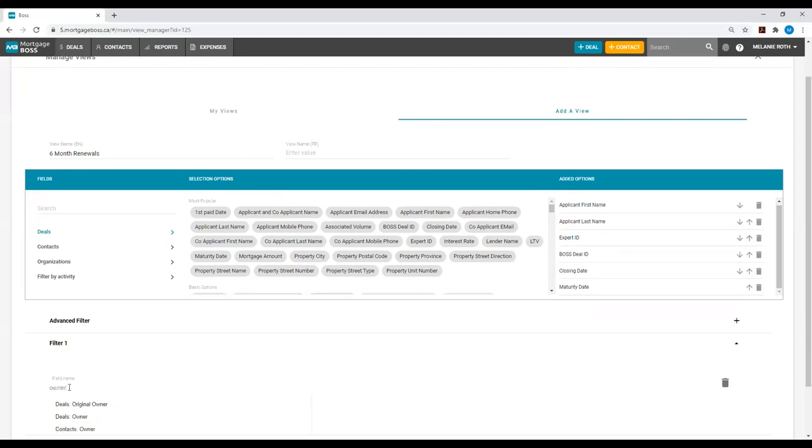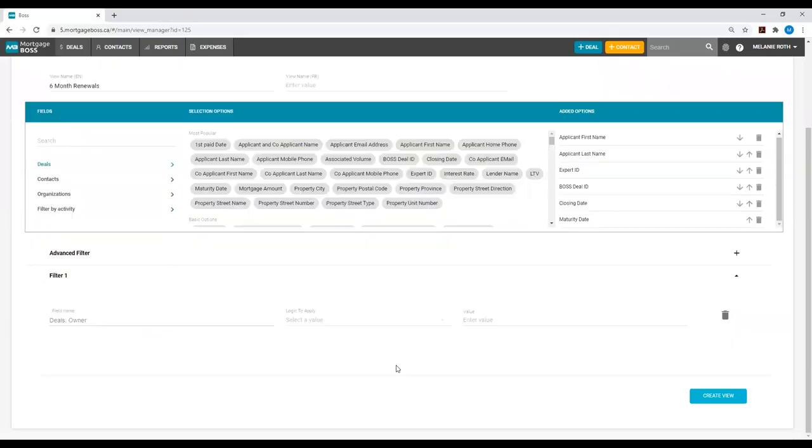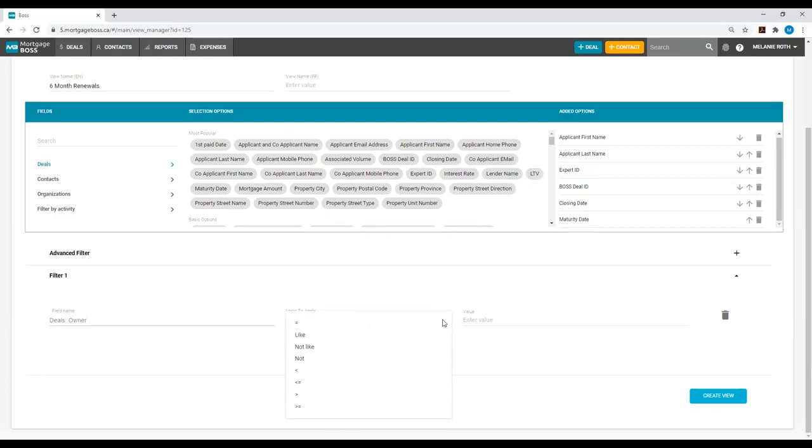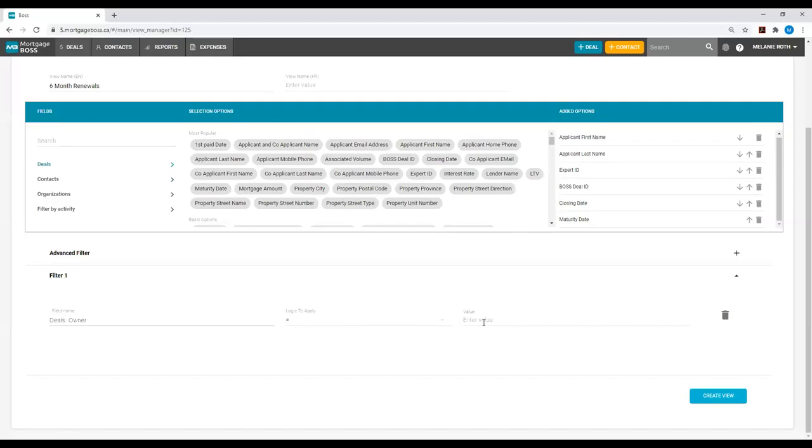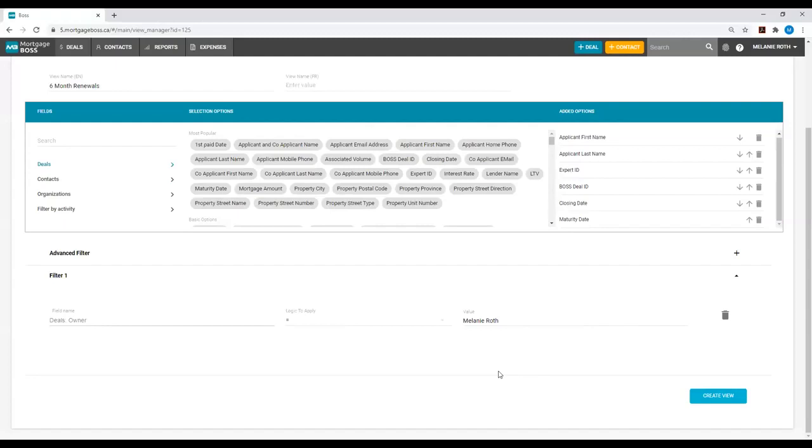Once I see Deal Owner, I will select it, and under Logic to Apply, I will click on the drop-down option. As we want to make sure this is all of my Deals in Mortgage Boss, I will use the Equal To option. I will then type in my full name under the value. Now Mortgage Boss knows to pull all of my Deals in particular.